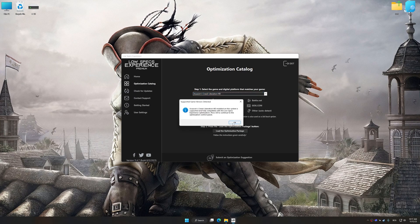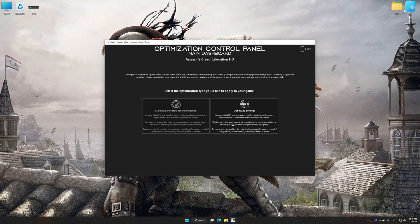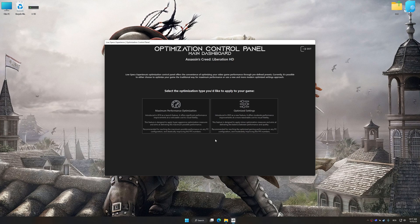Low Specs Experience will automatically detect a supported game version on your system. Now press OK and the optimization control panel will load.